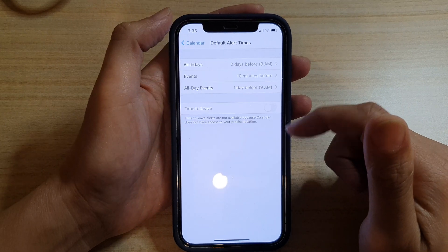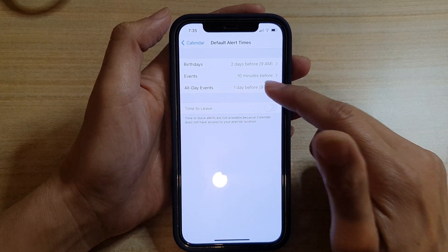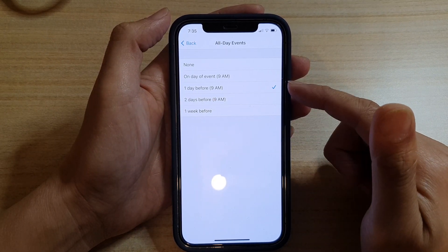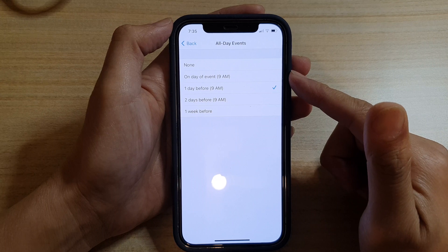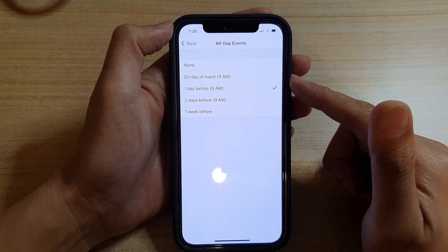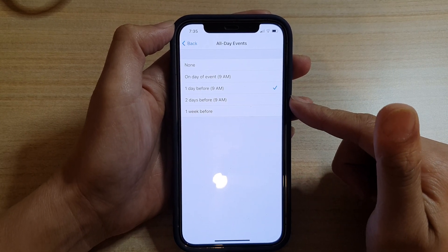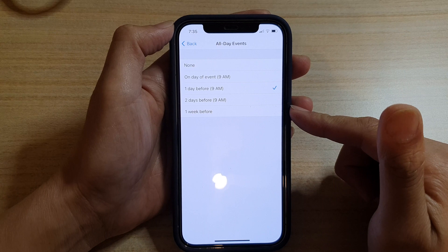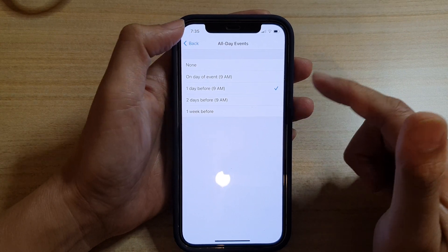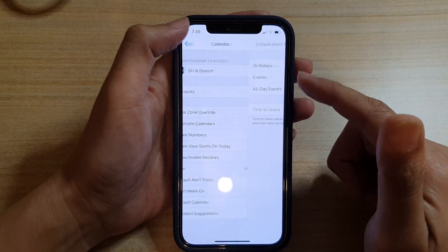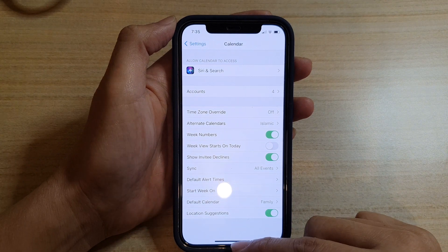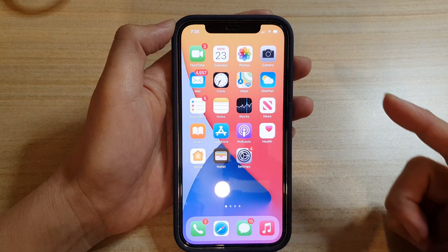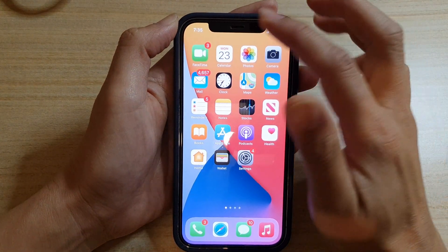Then you've got the all-day events alert as well. For all-day events, you have on day of event at 9 AM, one day before, two days before, or one week before the event. That's it. Now we have set the default alert times for the calendar. You can swipe up and go back to the home screen.